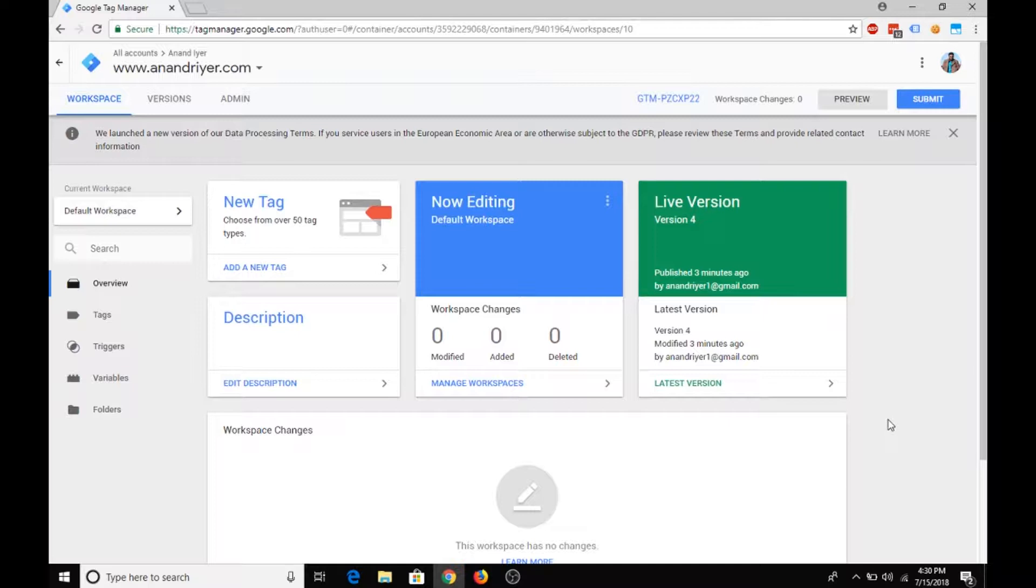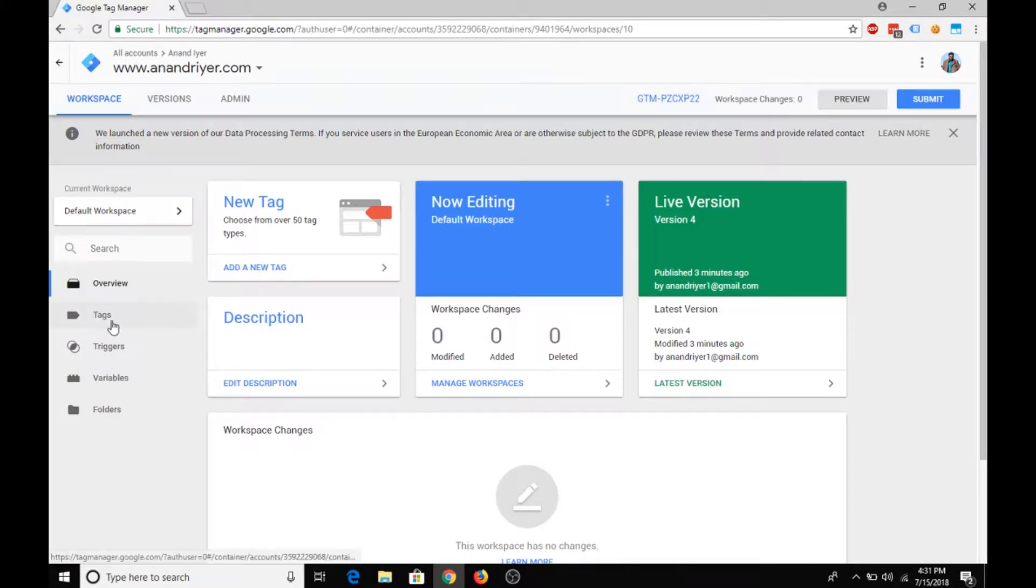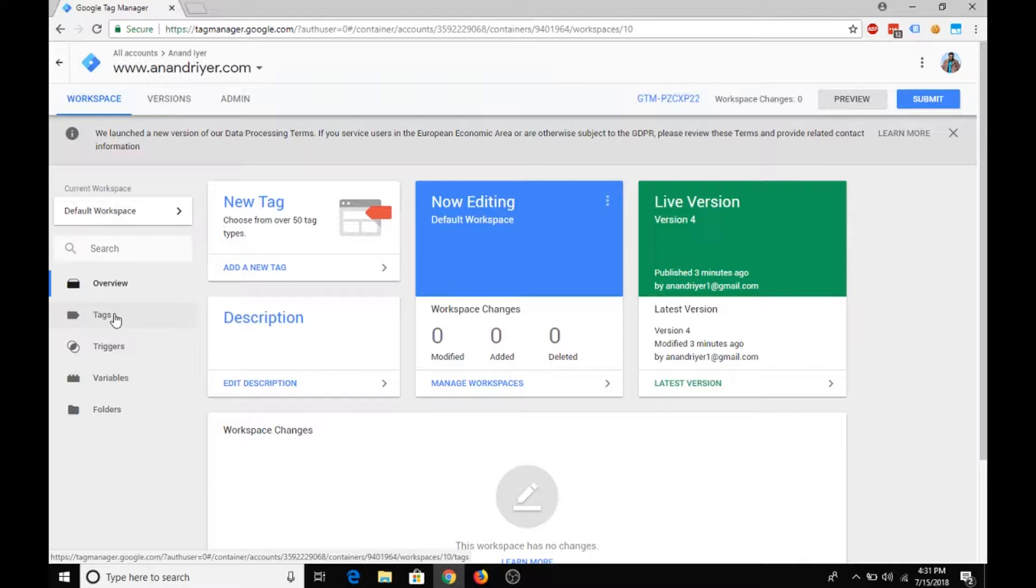Now the most common trigger that people always use is the all pages trigger. Basically, when you want to execute all your tags on all the pages of the website, you will use all pages trigger. But what about executing certain scripts on only certain pages of your website?